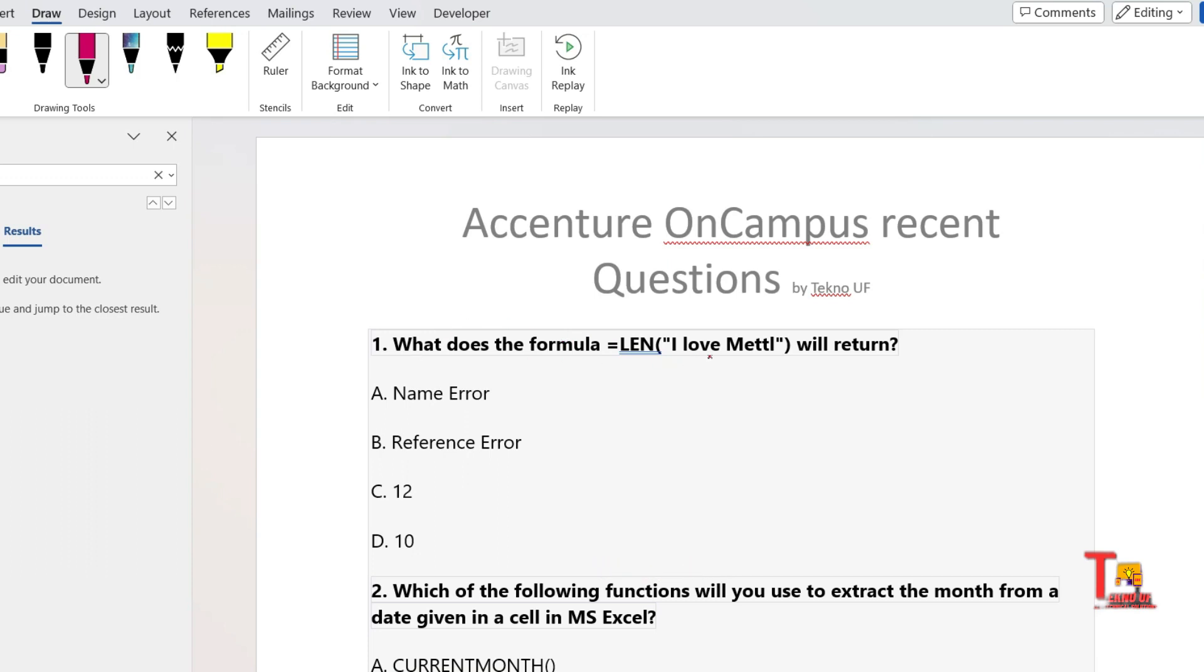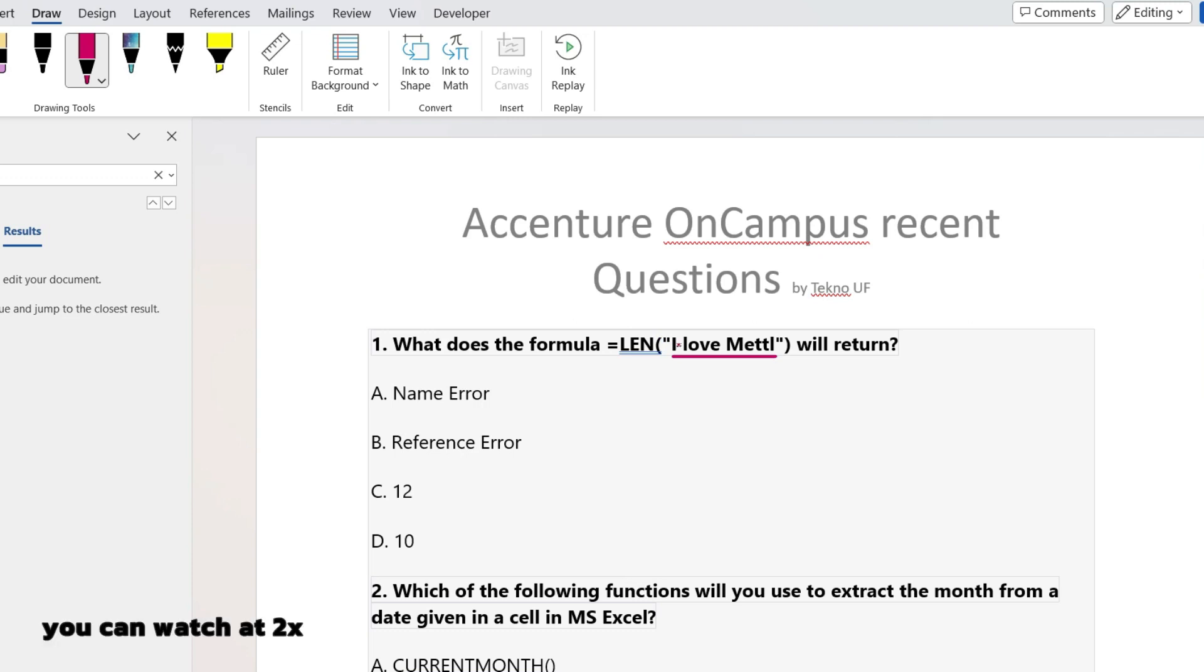Let's start with the questions. The first question is: what does the formula LEN('I love Metal') will return? As we know about programming languages, what length returns is the total length of the letters. One space is also included, so 1, 2, 3, 4, 5, 6, 7, 8, 9, 10, 11, 12. Total twelve letters or spaces are there.